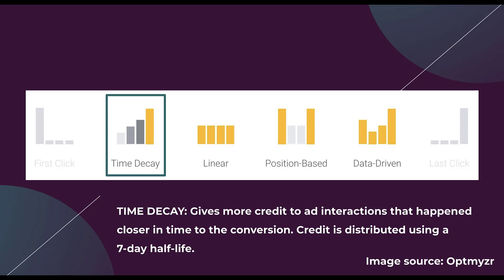There is a note that says credit is distributed using a seven day half life. So once it hits that eight day mark and it's eight days away from when the conversion took place, it'll only be given half the credit had it been given if it would have converted a day earlier. So there is a half life that goes into it to make sure that the most recent touch point gives the most credit.